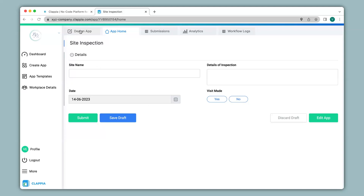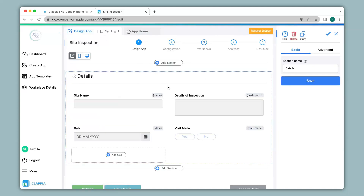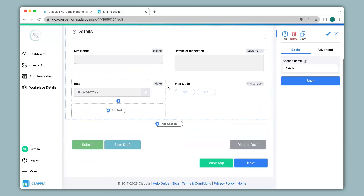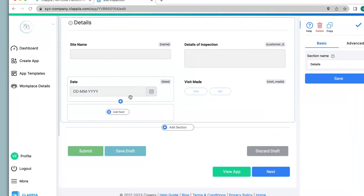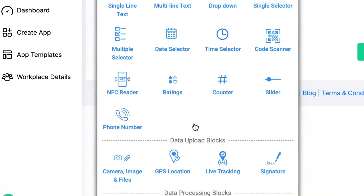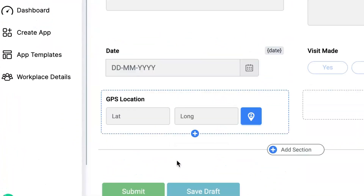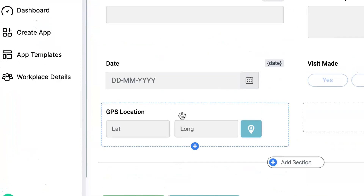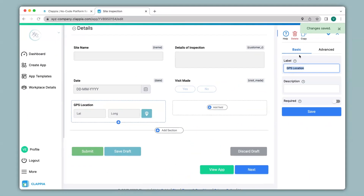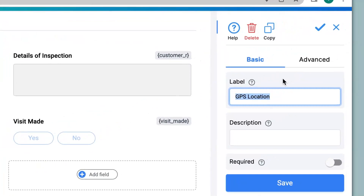We click on Design App where we can edit our app. You can also see all the earlier fields. We click on Add Field and then click on GPS Location. This GPS location block can be configured in the right-hand panel. There are two options — Basic and Advanced — for configuring. The first thing I will do is give a label name to the field; I will mention 'Site Location'.